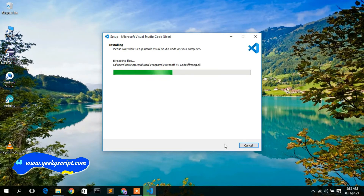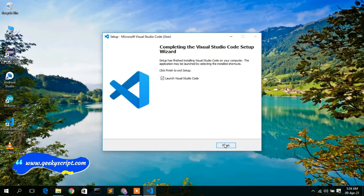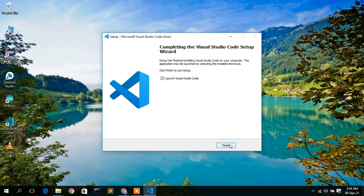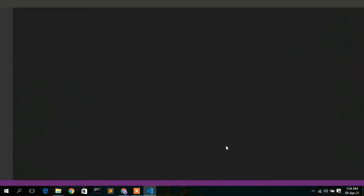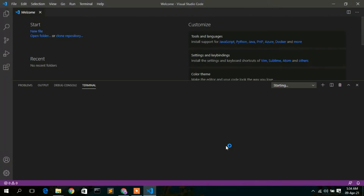The installation will start and may take a minute or two. Once it's done, you'll see that Visual Studio Code has been successfully installed. It will ask whether you'd like to launch VS Code — check that option and click Finish. VS Code will automatically open.